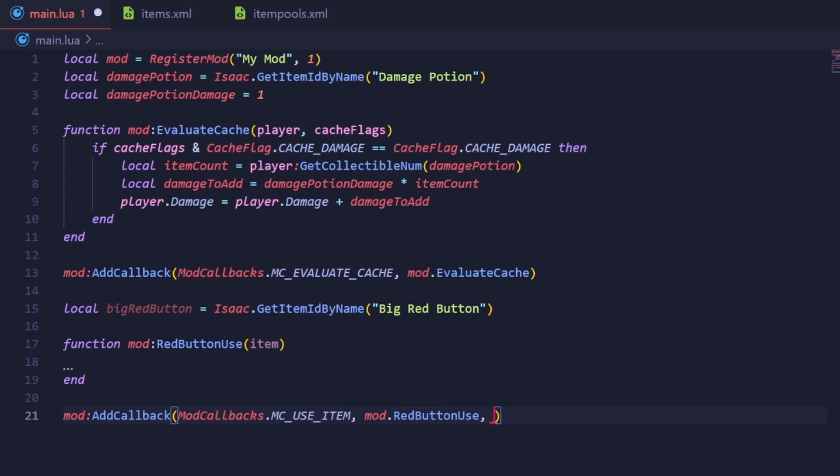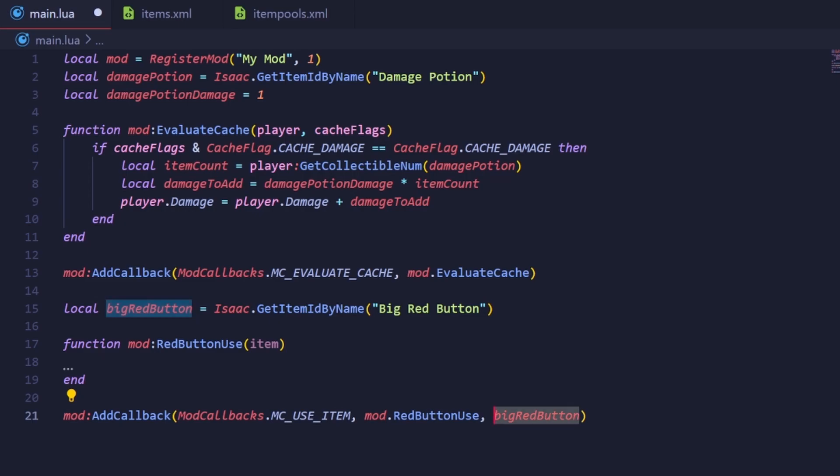We want our code to only run if the active item used was our active item. The MC_USE_ITEM event allows a third parameter when adding a callback to it that makes it so the callback is only triggered when the specific active item is used. So we put the id of our active item like this.